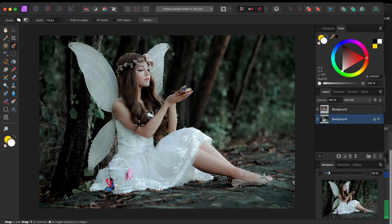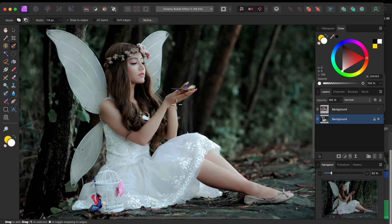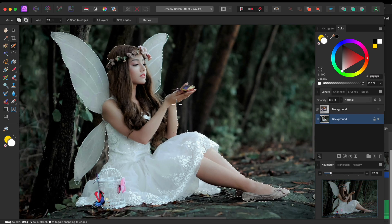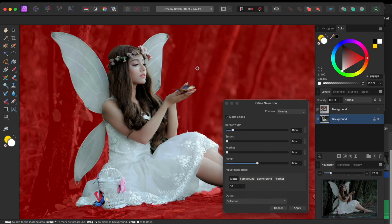The software was able to capture most of my fairy with just one click. Normally, it would take me much longer to paint over the entire subject. So, this is a nice little time saver.